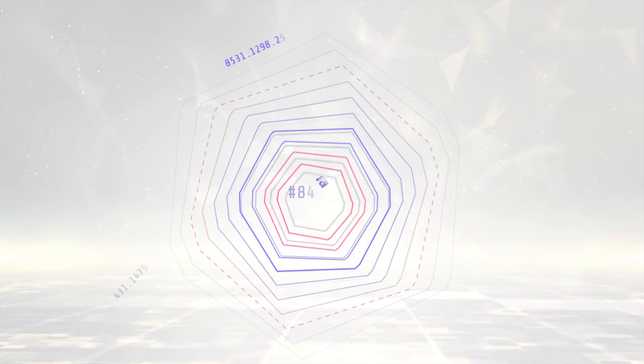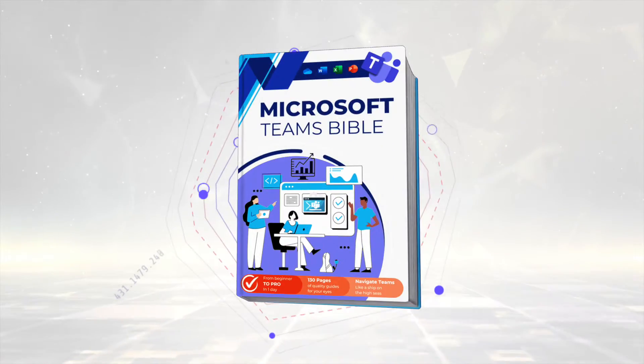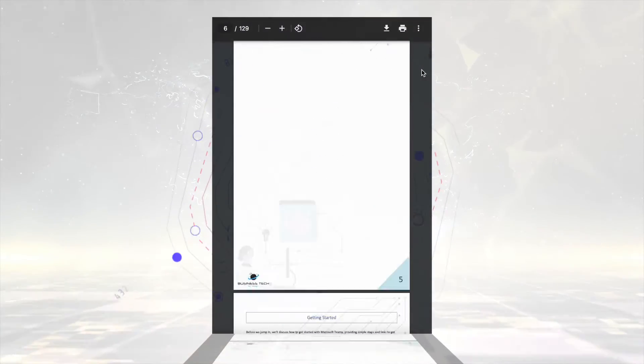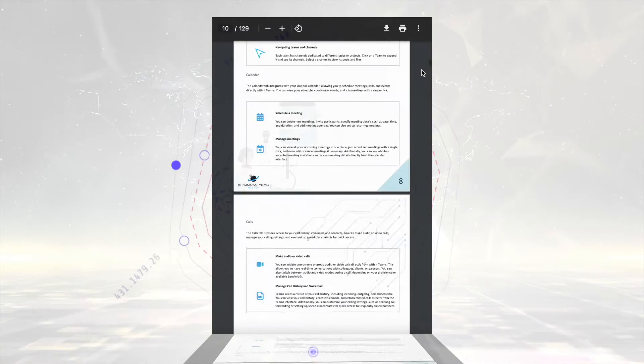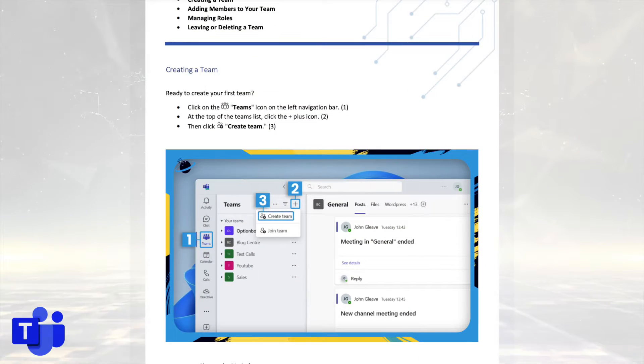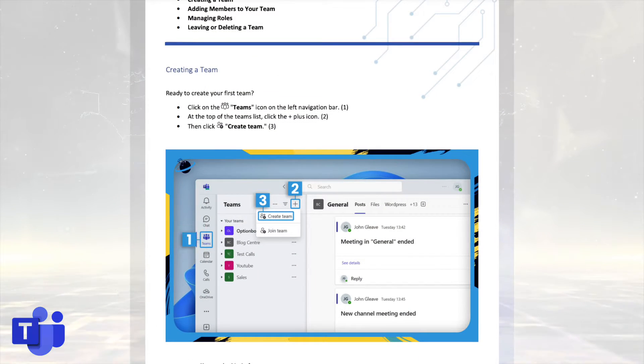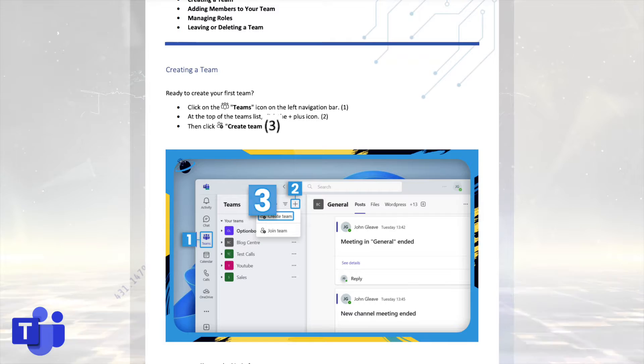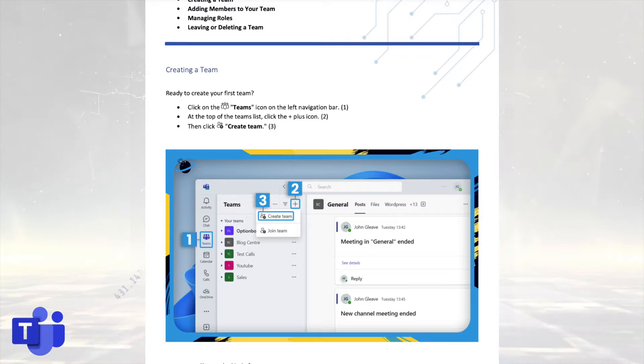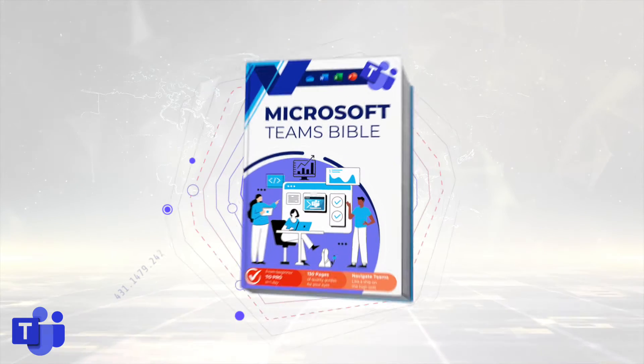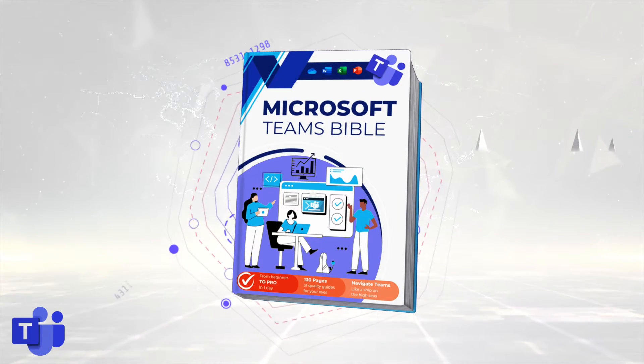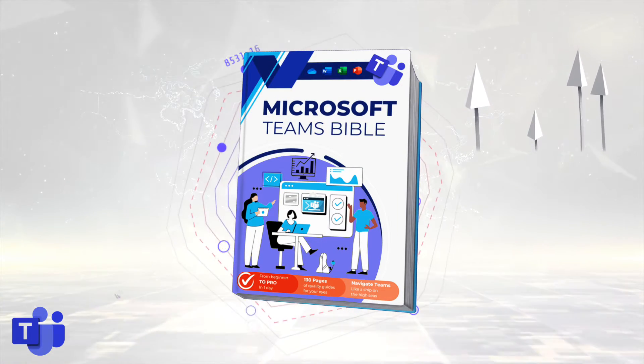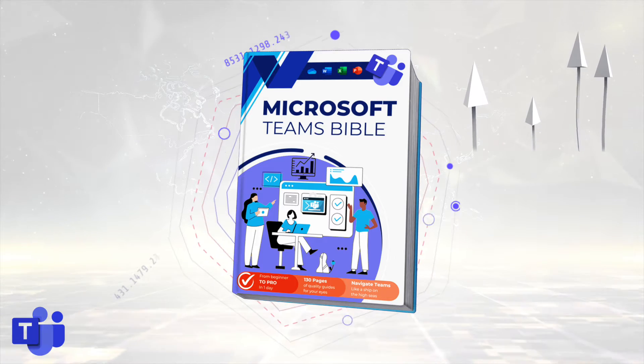But first, we're introducing the new Microsoft Teams Bible. It's free to download for all our newsletter readers. You get all the essentials needed to get up and running in Microsoft Teams, including clear steps and images to guide you through the process. To start mastering Microsoft Teams, just hit the link and download your free copy.